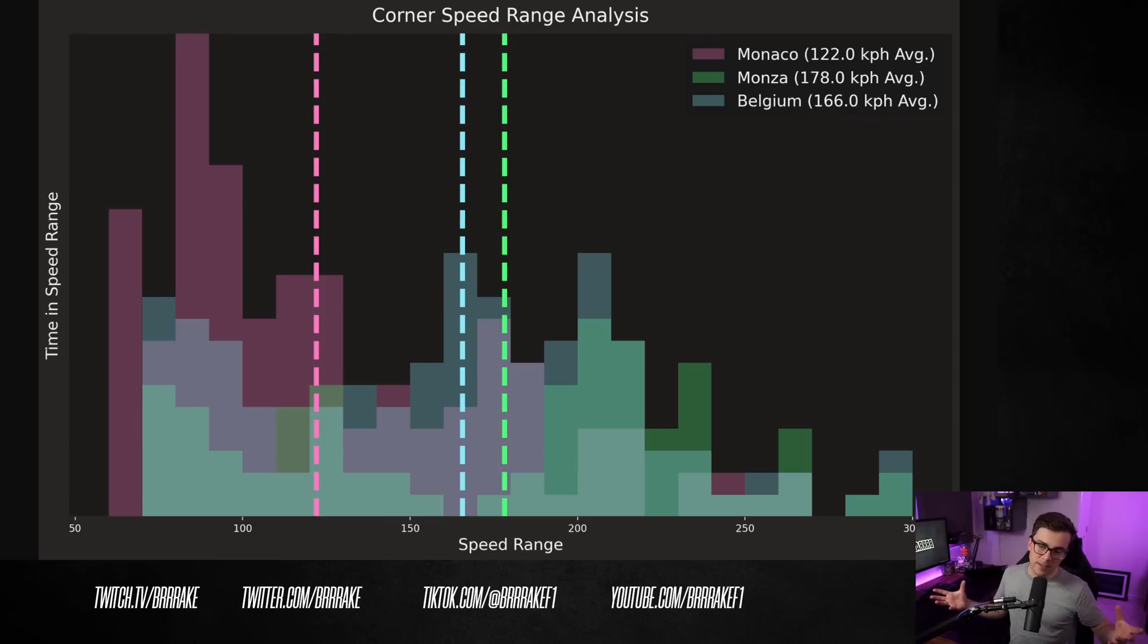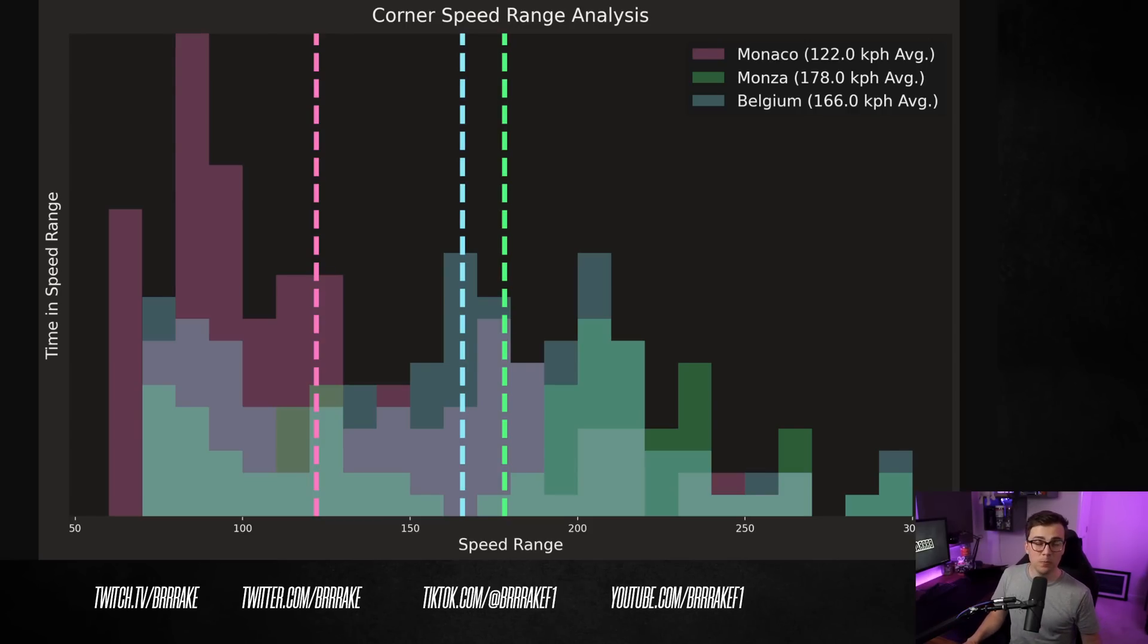But first, why don't we try to understand a little bit more about the tracks and compare some of Checo's performances to Max and see what it is about these circuits that he seems to love so much. Now, in this instance, I've taken Monaco, Monza, and Belgium as a few to compare.